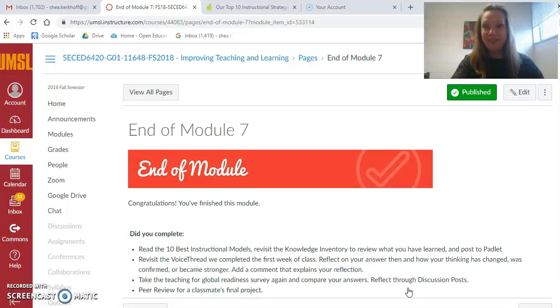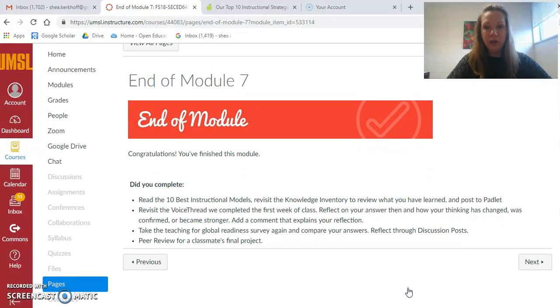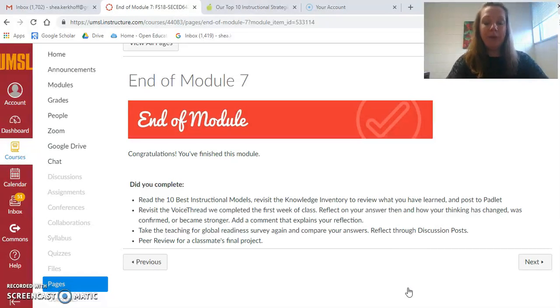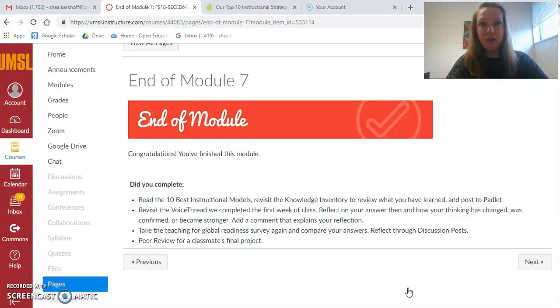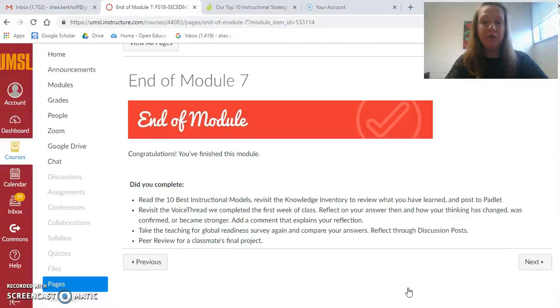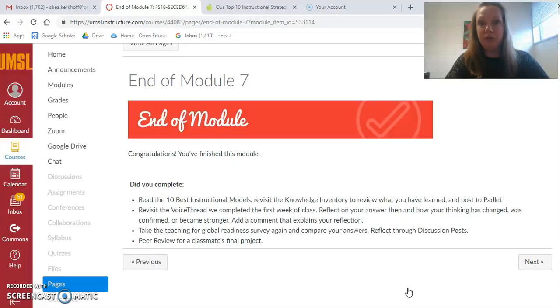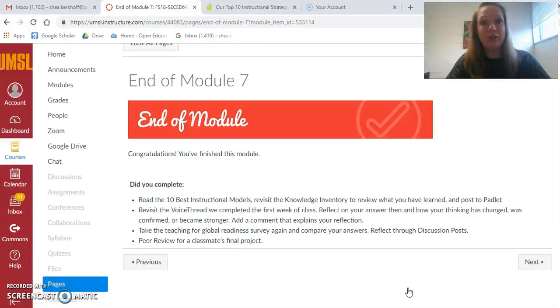All right, and then that's the end of module 7. I look forward to hearing your reflections and your thoughts. Also, you should be getting a link for the course evaluations. Those are really important to me. I want to make this course the best it can be, and I want to become the best teacher I can be, and I need your help to do that. If you can please complete the course evaluations for the university, that would be awesome too. Thanks so much.